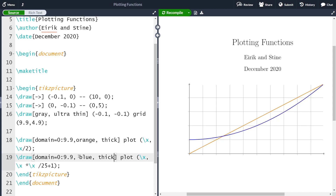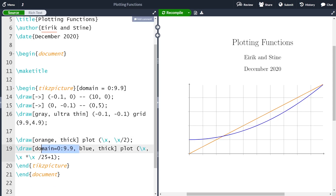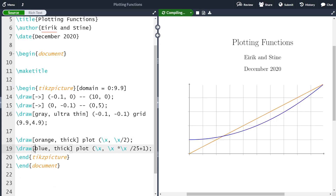If you have the same domain on all your functions it's quite a lot of text to write. So instead of writing the domain over and over again, you can write it once in the TikZ picture optional argument: domain equal 0 to 9.9. Then you can delete the domain specification from each individual plot. You see that exactly the same thing happens, and for the third function you do not need to specify the domain.